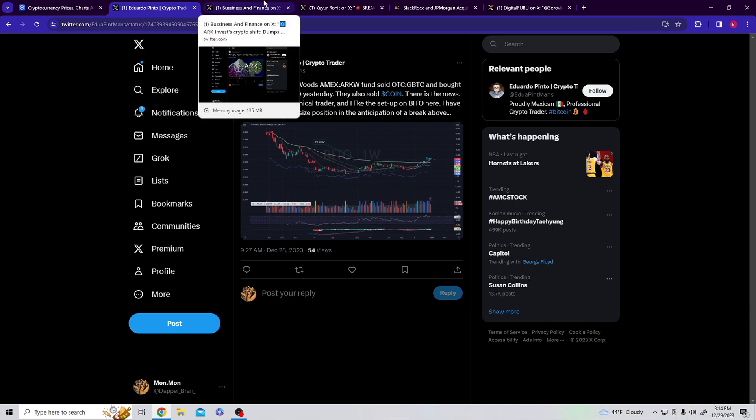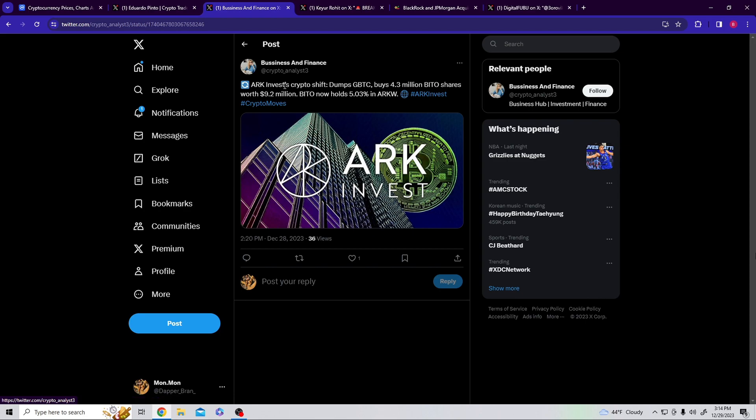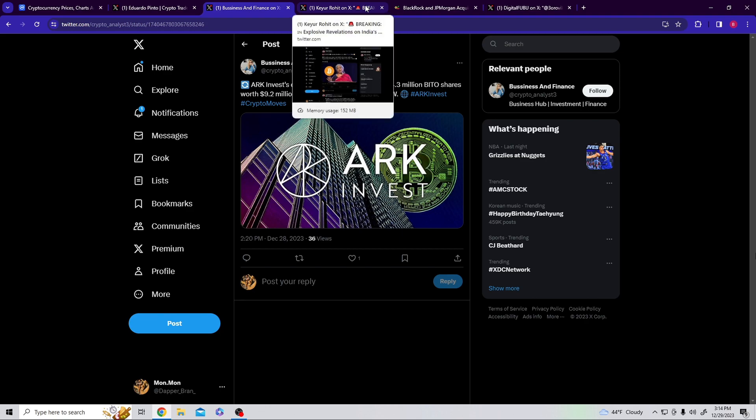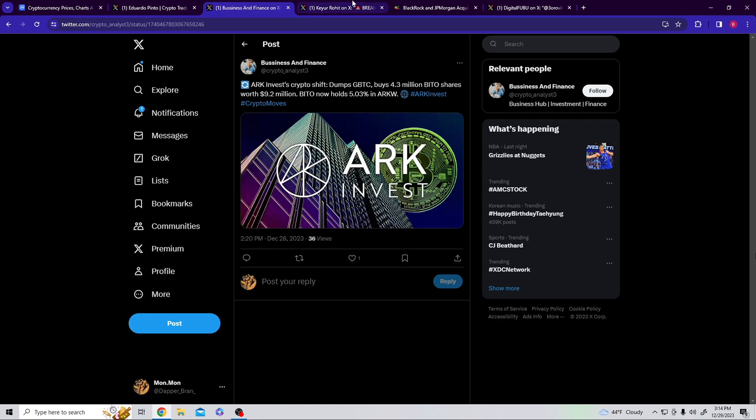ARK Invest crypto ship dumps GBTC and buys 4.3 million of BITTO shares worth $9.2 million. BITTO now holds 5% of ARK W's fund, which is what we just read over there. Again, they dumped the Bitcoin and picked up on the ETF, which lets you know what's coming on here.